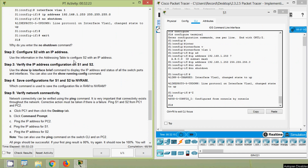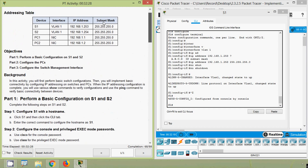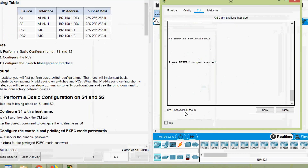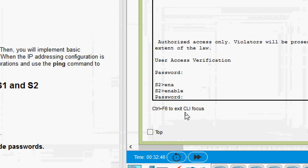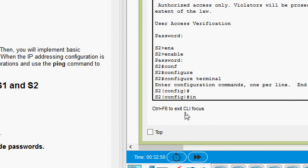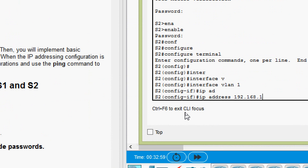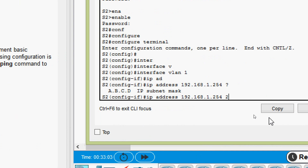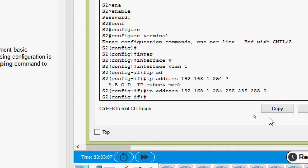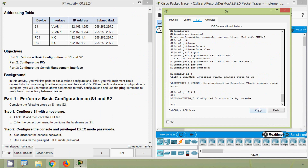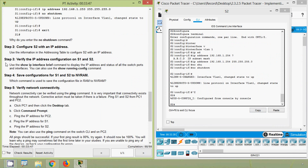Step two: configure S2 with an IP address using the information in the addressing table. Coming to switch S2: log in with password 'cisco', 'enable' with password 'class', then 'configure terminal'. Go to 'interface vlan 1' and set the IP address to 192.168.1.254 with the correct subnet mask.